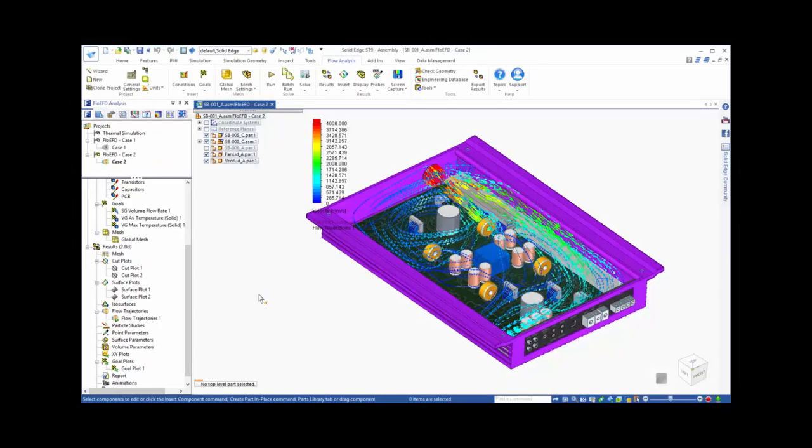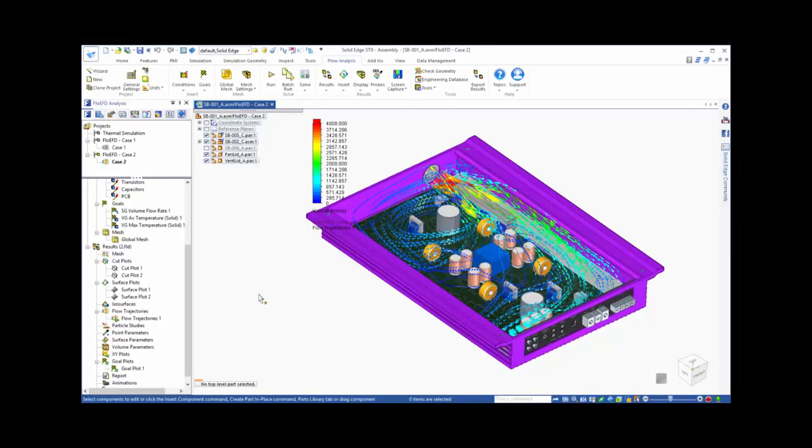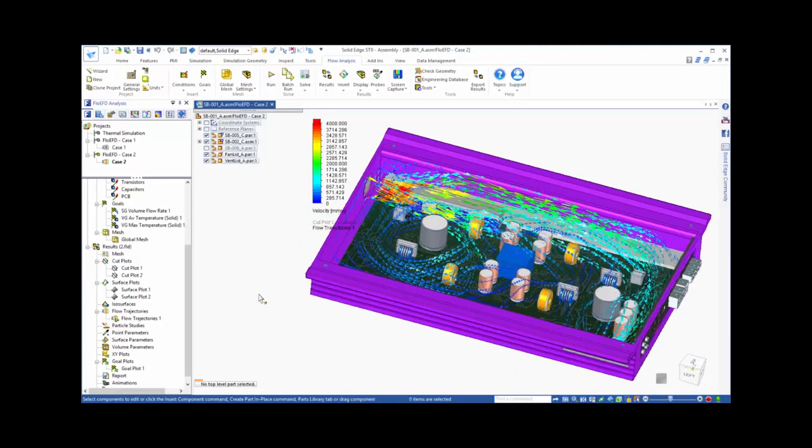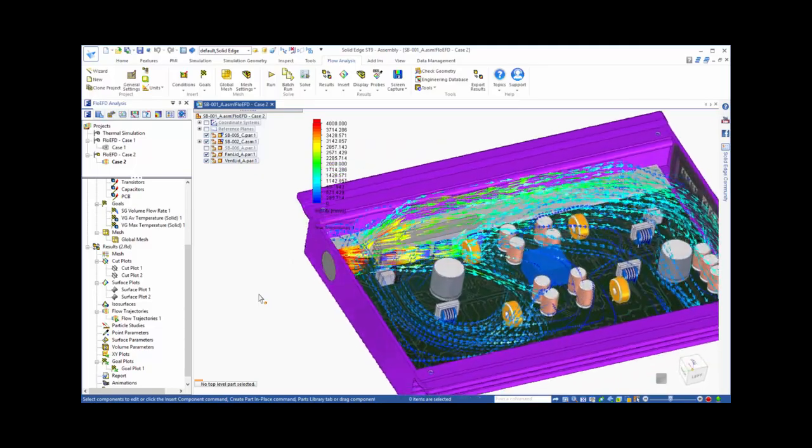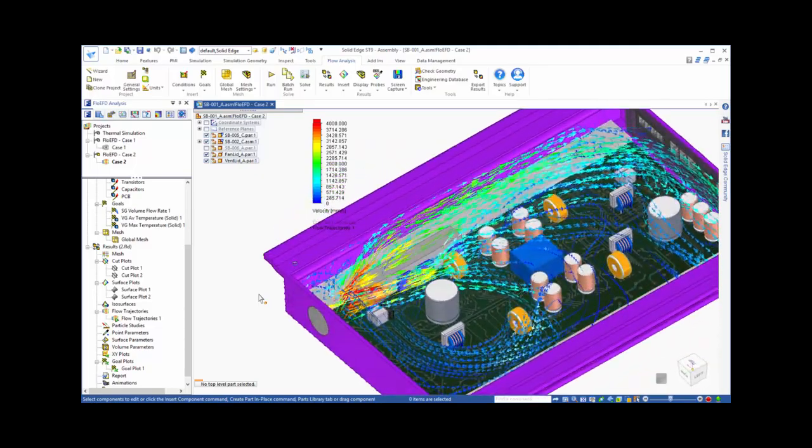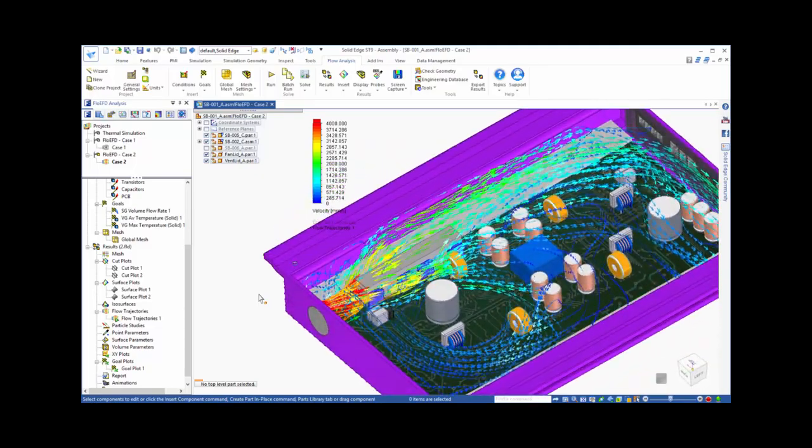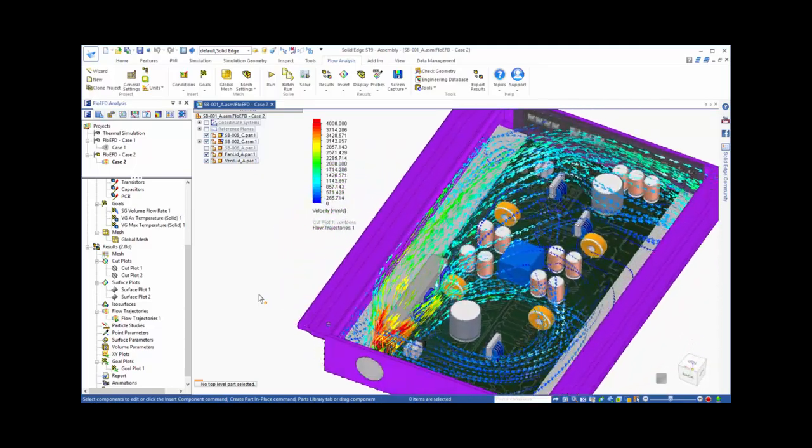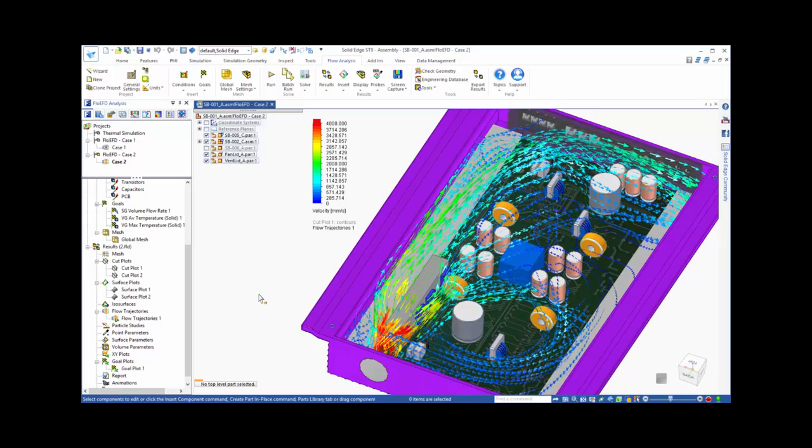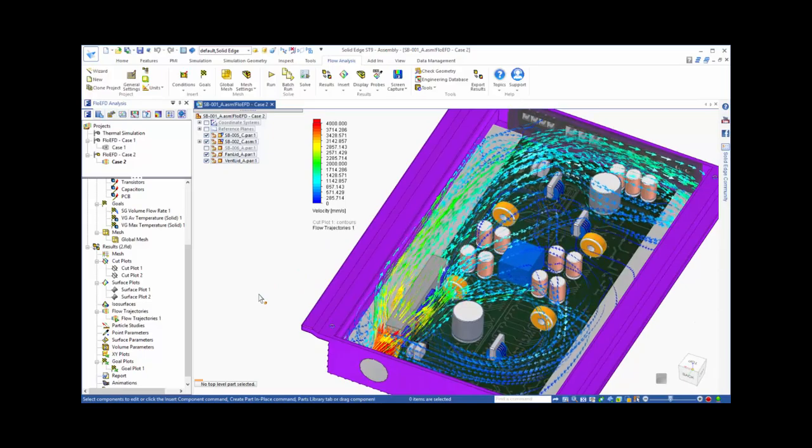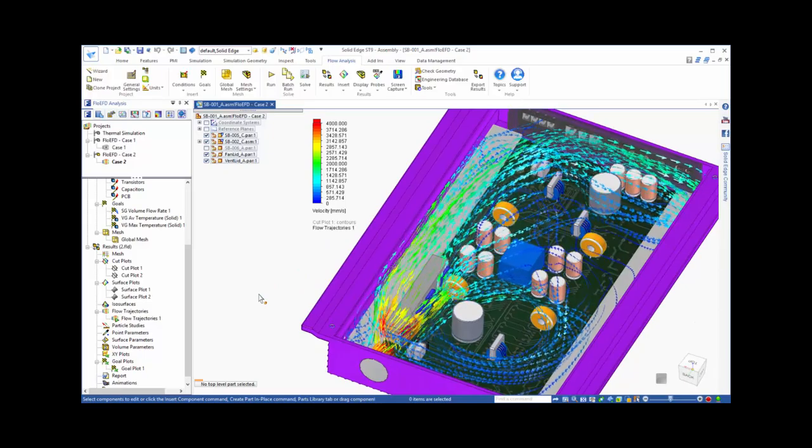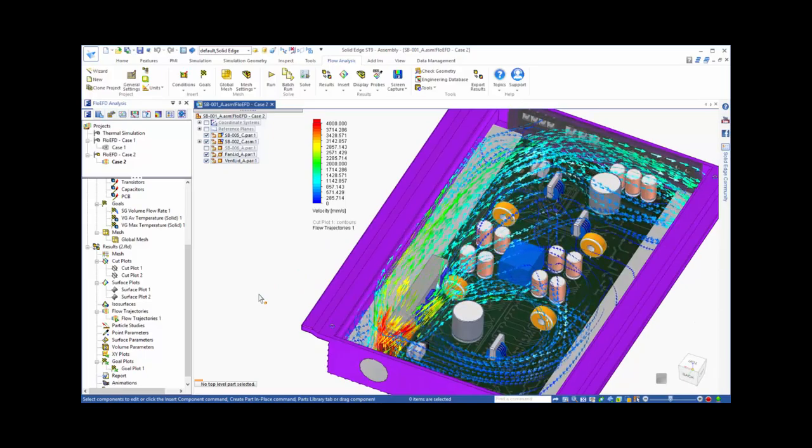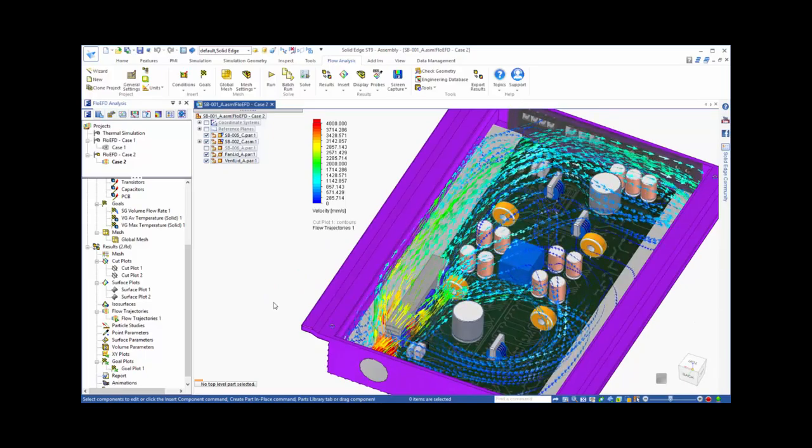This example shows how FlowEFD for Solid Edge can be used to improve cooling effectiveness of the design of an audio amp. FlowEFD puts the power of CFD directly in the hands of Solid Edge users with an easy to use fast and accurate analysis tool.